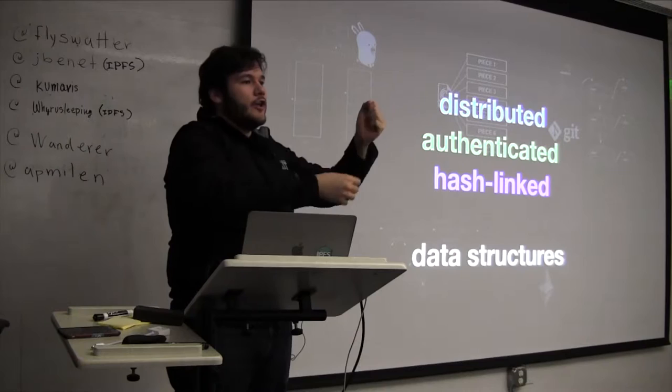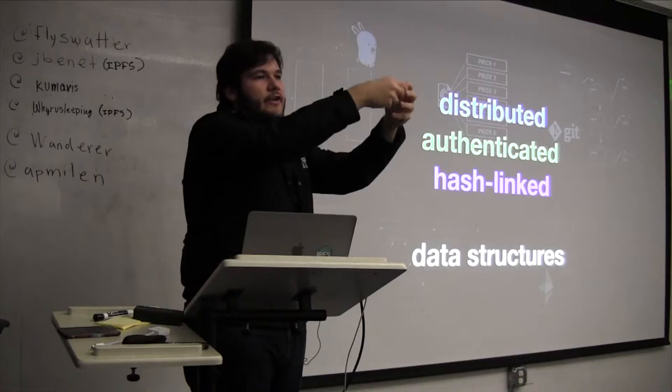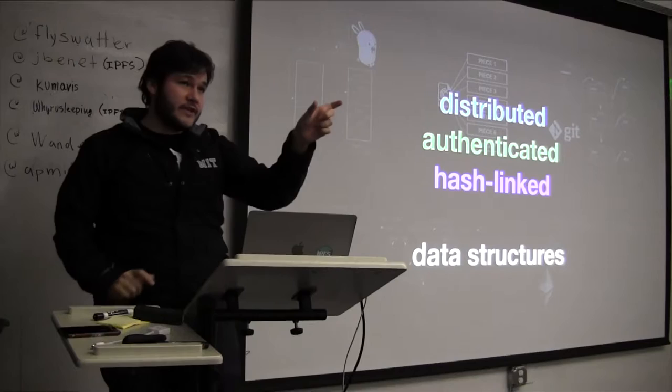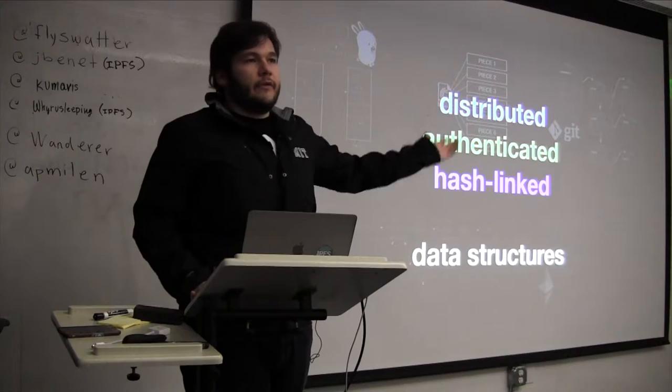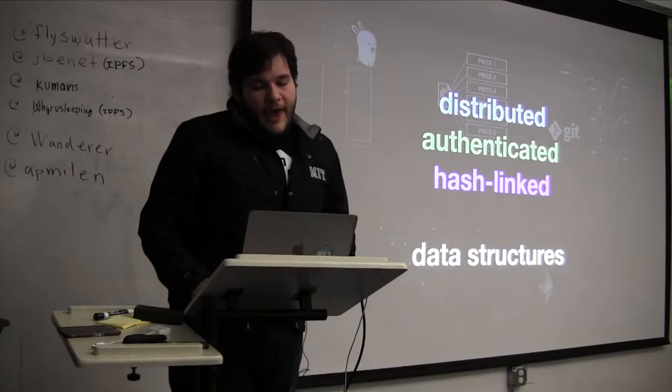And the cool thing about Merkle trees is because there's this recursive construction, I just have to give you the root. And now you can ask everyone for the next node and then that node contains links and you can fetch the rest and so on. So I can in a very compact representation, like in SHA-256, 256 bits, tell you and uniquely identify pretty much as much content as I want, as I have generated in the past and distributed to the network. So this awesome compression function in a way.